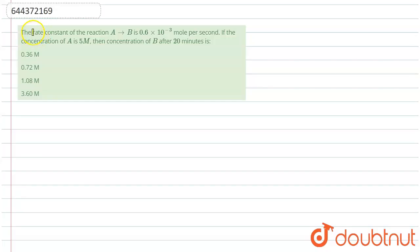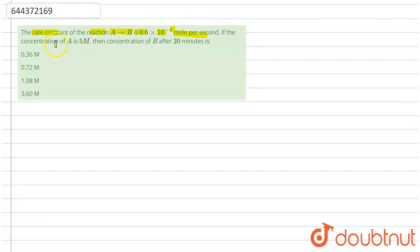Hello guys, so today we are solving a question where the rate constant of the reaction A to B is 0.6 × 10^-3 mol per second and the concentration of A is 5M. We have to find the concentration of B after 20 minutes.